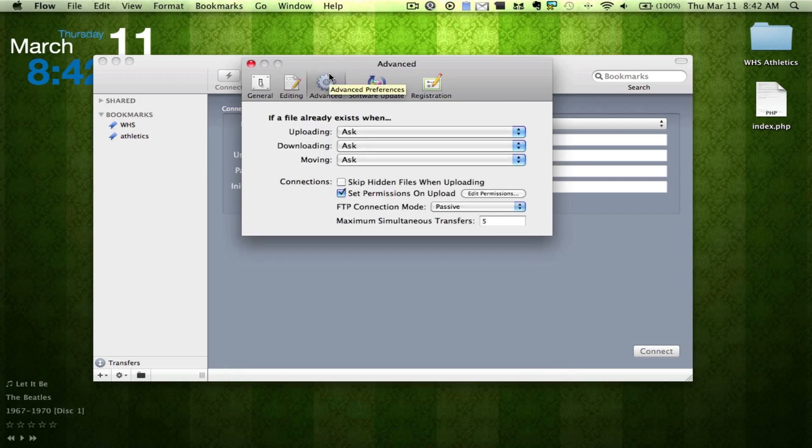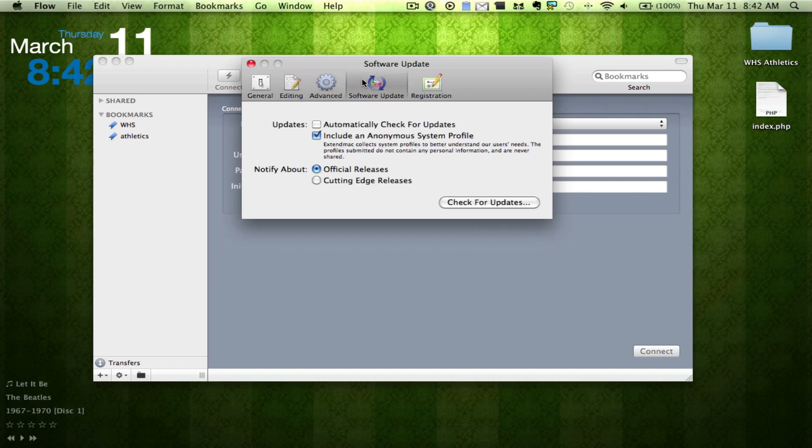We have advanced, where you can ask what you want to be asked when you're uploading, downloading, moving things. Software updates, I'm going to automatically check for updates.